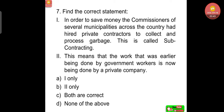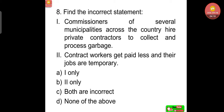Seventh question: find the correct statement. One — to save money, the commissioners of several municipalities across the country had hired private contractors to collect and process garbage; this is called subcontracting. Two — the work that was earlier being done by government workers is now being done by a private company. Option A: one only. Option B: two only. Option C: both are correct. Option D: none of the above. Answer: both statements are correct, so Option C.